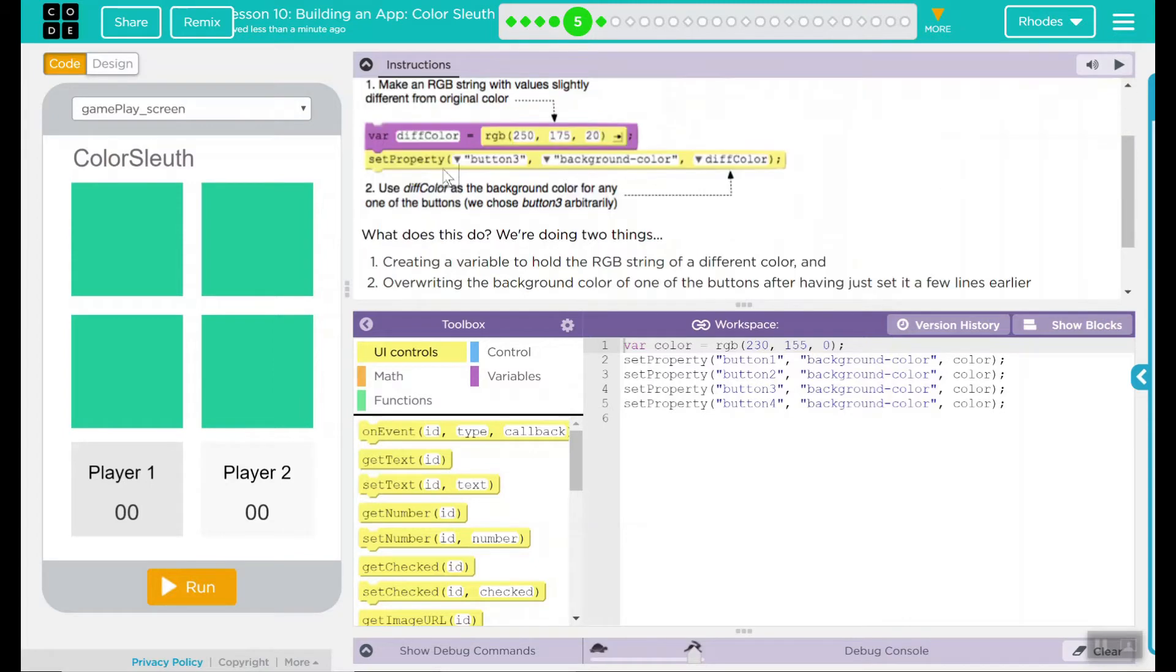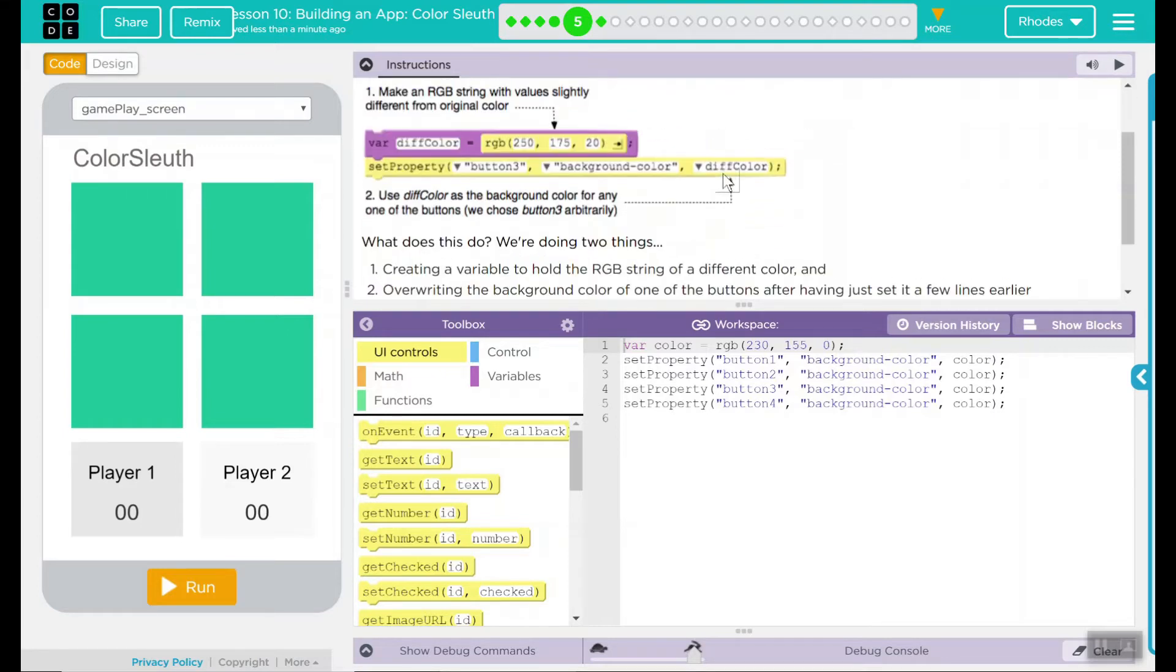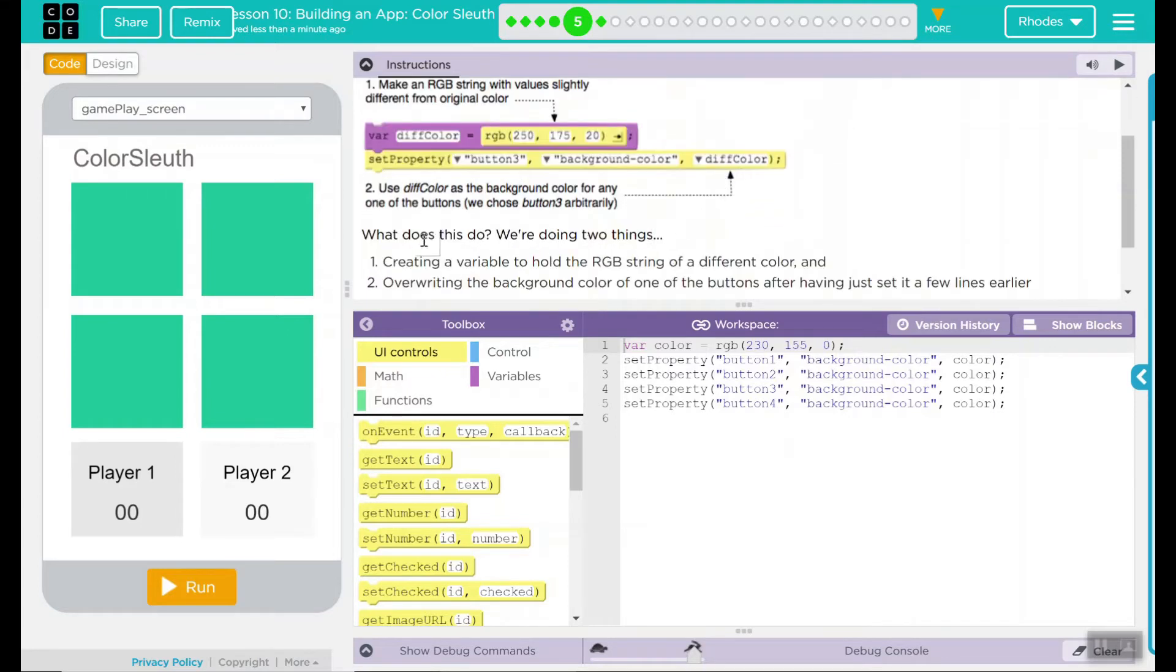And we have right here what looks to be a new variable and a new set property for the background. It looks like they just randomly chose a button and we'll just choose one just so we know what we're working with.